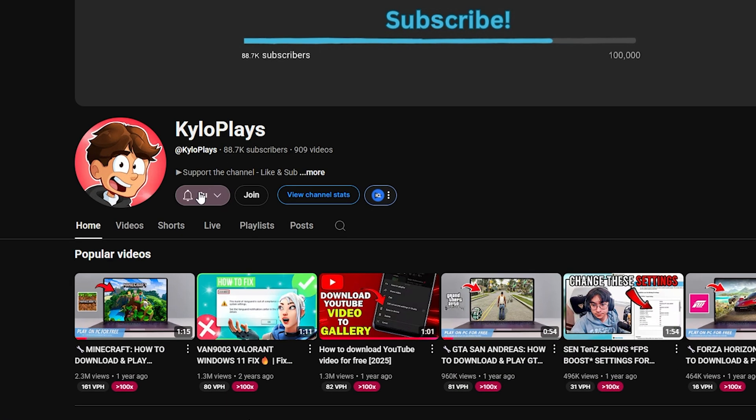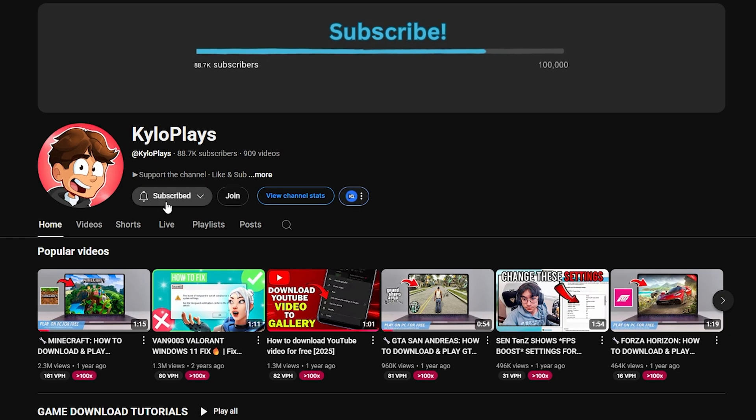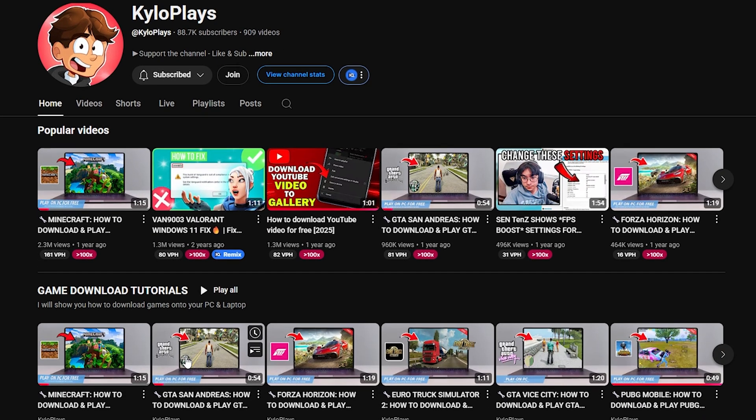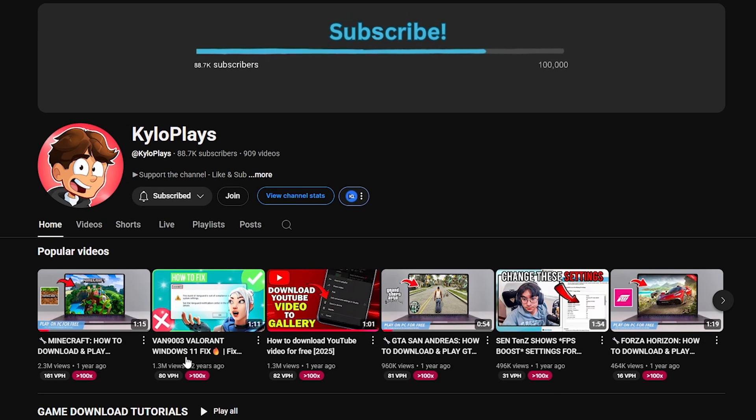If you found this video helpful, please give a like and also sub to the channel for more tips and tricks just like this. I'll catch you in the next video. Peace.